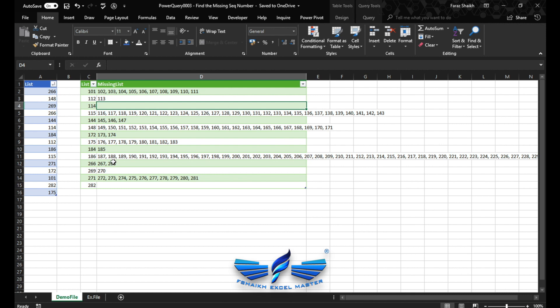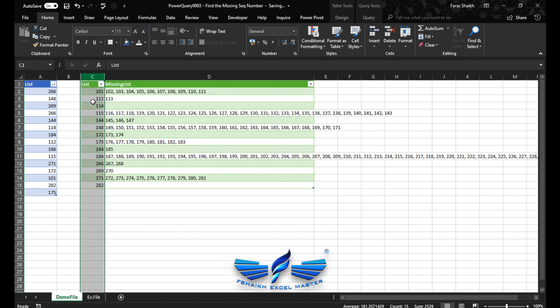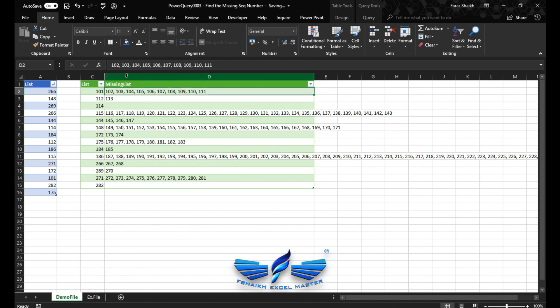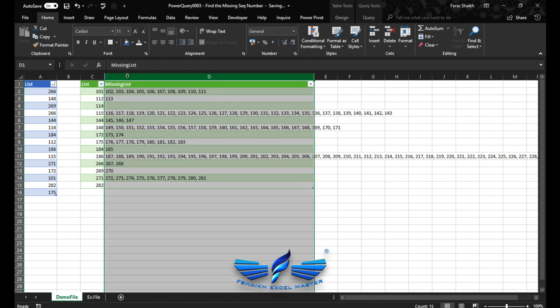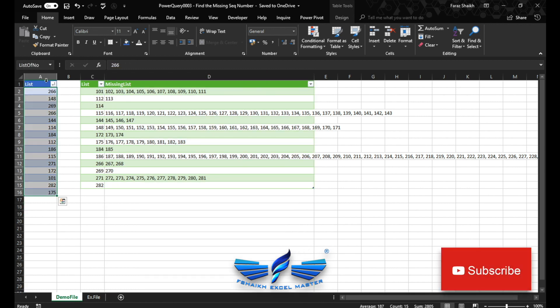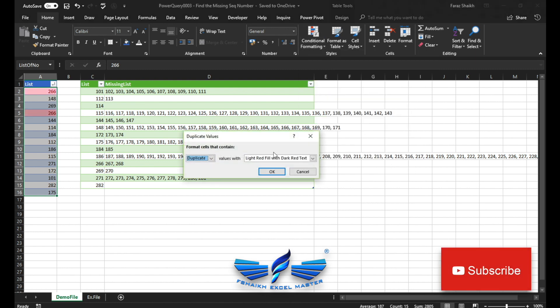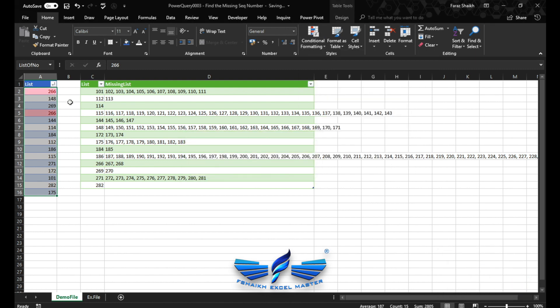Oh, this is really cool. And I'm sure, my friends, after seeing this video, the first thing you're going to do is try this Power Query technique, and I'm sure you're going to love it. So as you can see, column C is the list of numbers which are available, and column D shows the missing numbers.